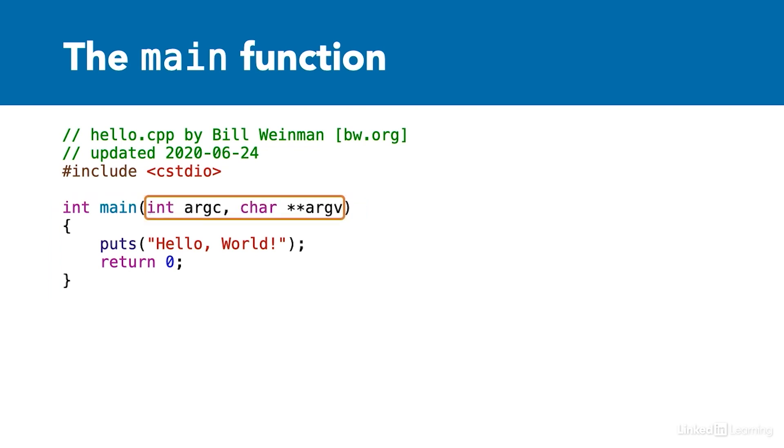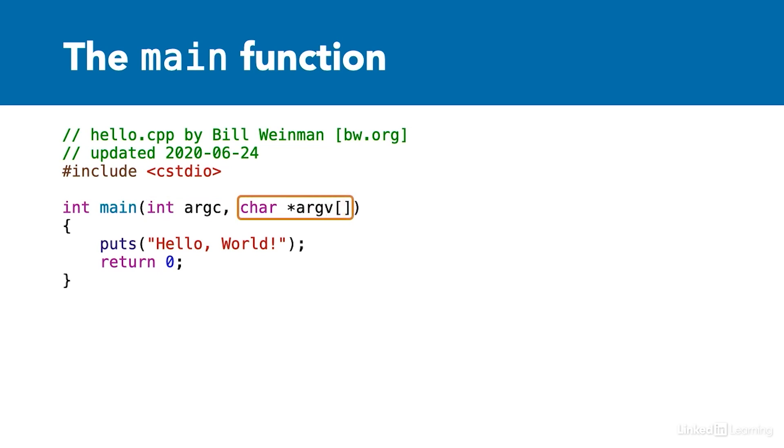The main function may also have arguments for parsing the command line. The first argument is an integer representing the number of command line arguments. The second argument is an array of character arrays. The second argument is sometimes written like this. It means exactly the same thing. We'll cover arrays and pointers in more detail later in this course.